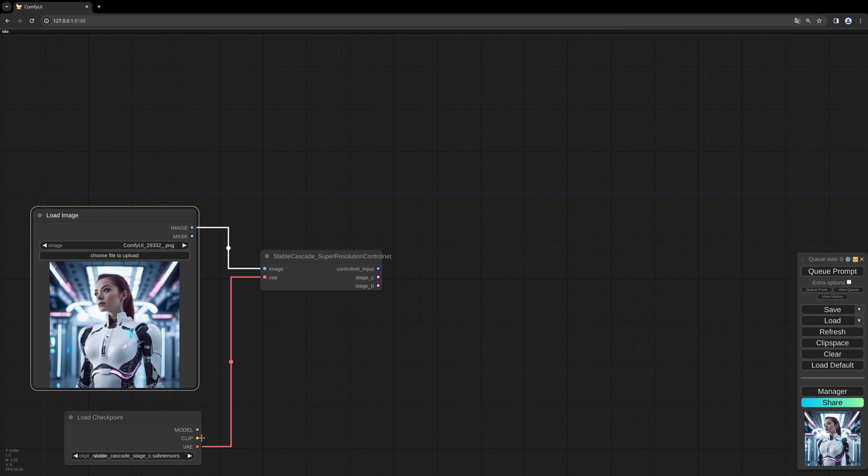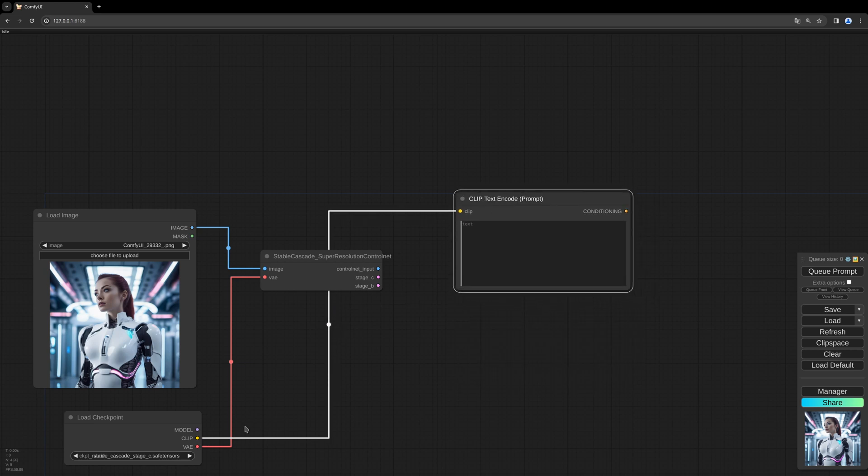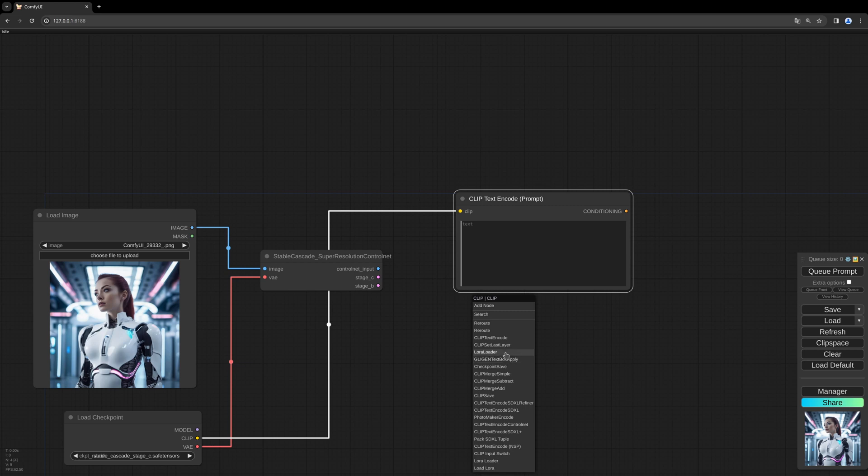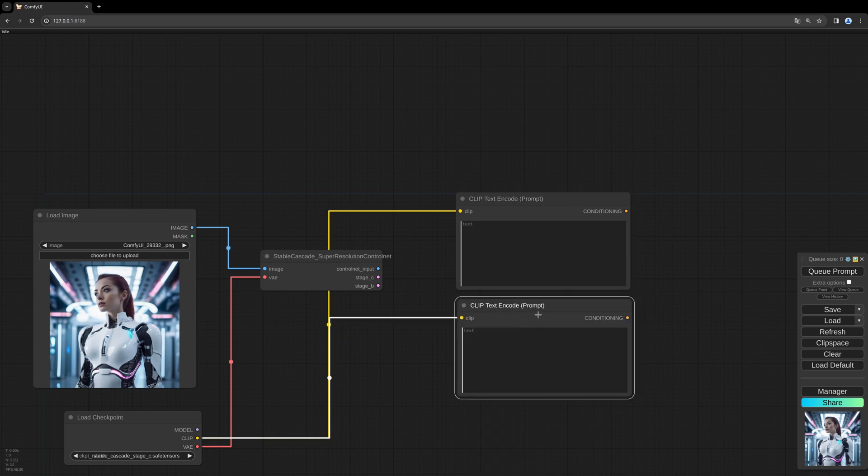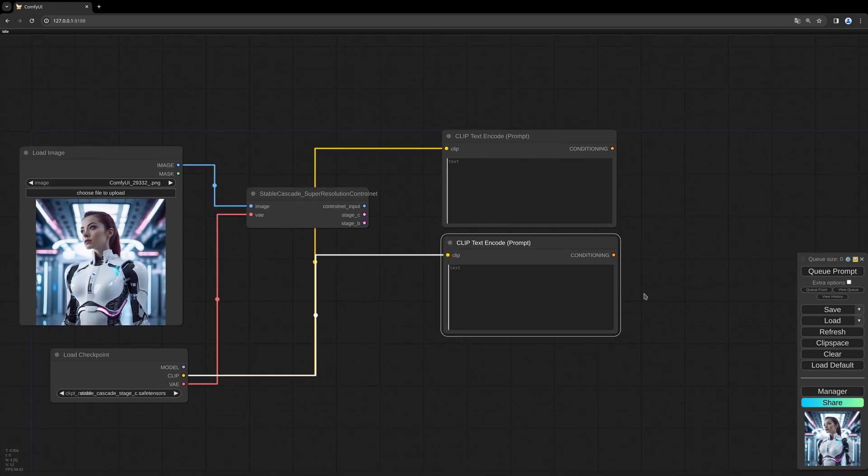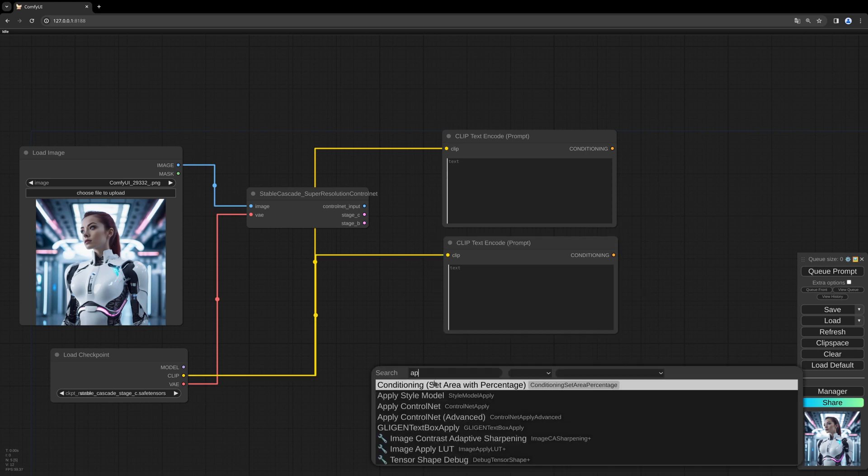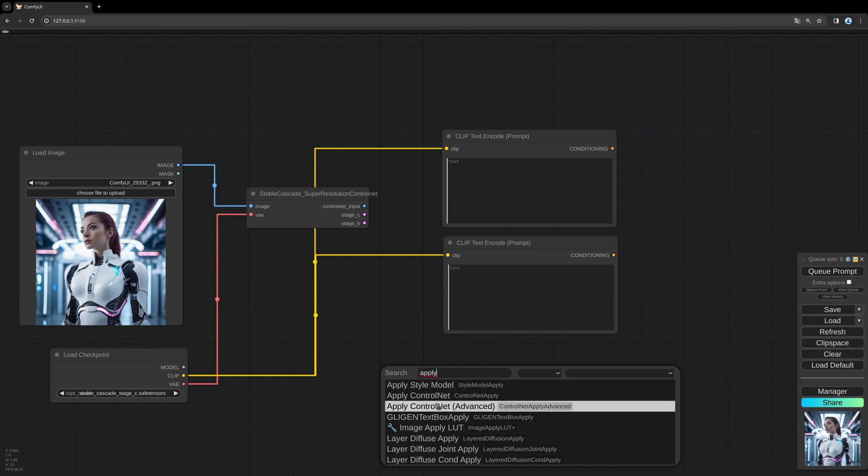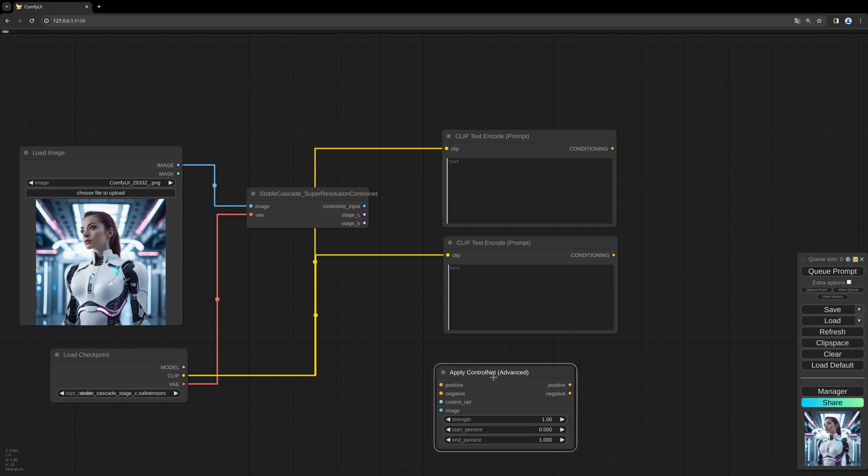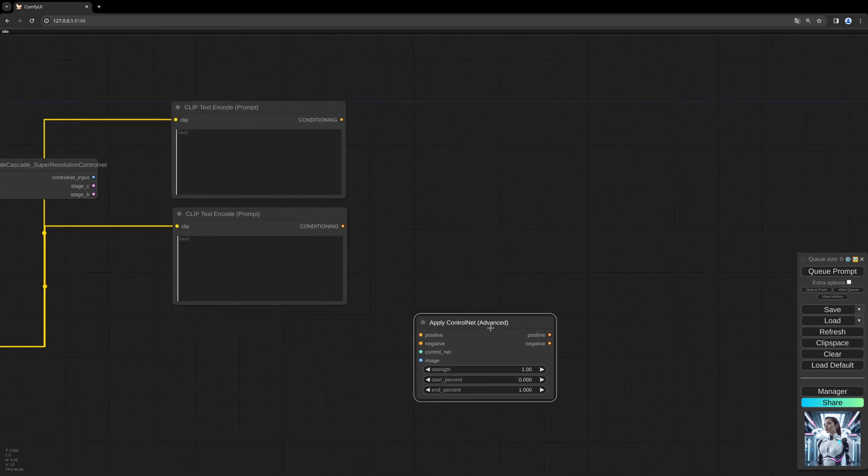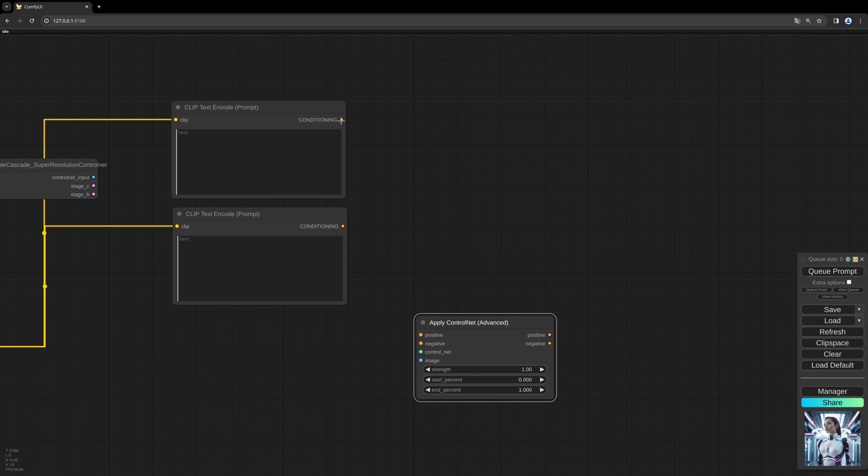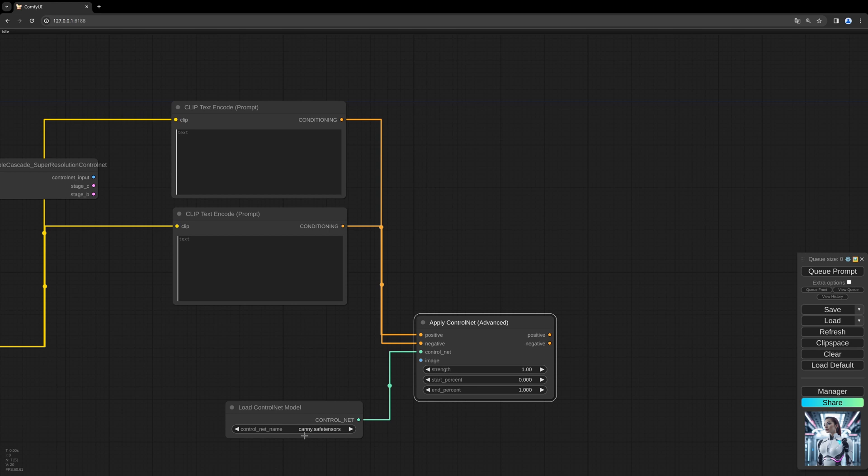Now we need our prompt, positive and negative as always. And now we need the apply control net advanced node again. We have to route those prompts inside there. We have to load the Super Resolution control net with the control net loader.